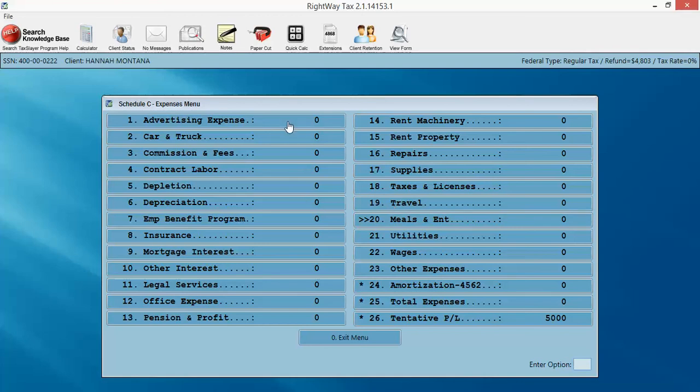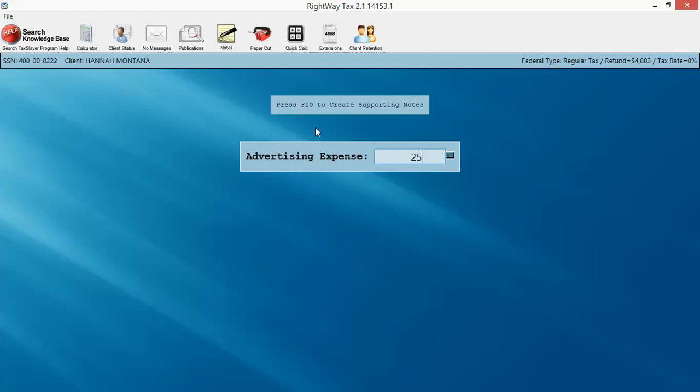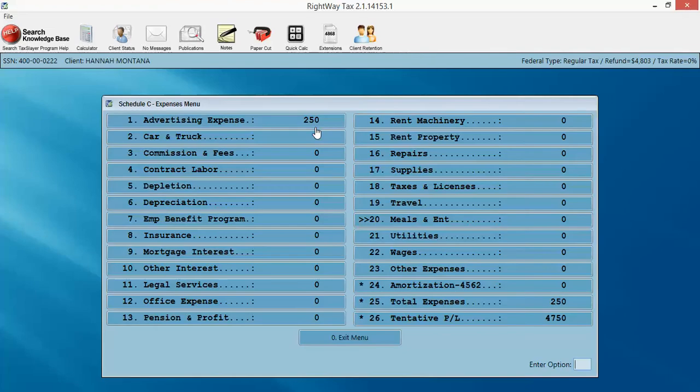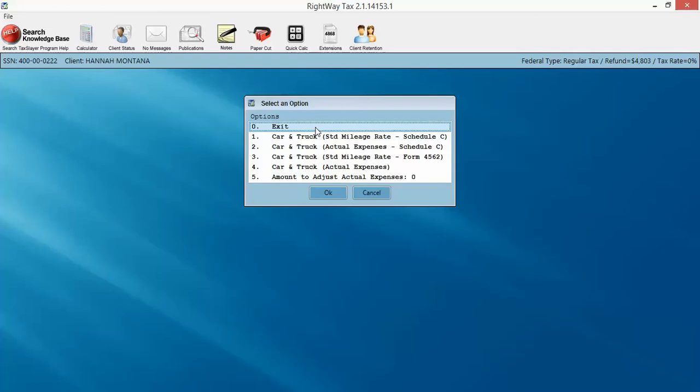You click on or hit number one. Hit enter. Put in the $250. Go to number two, car and truck. You can do your mileage right here. Very simple to do mileage.